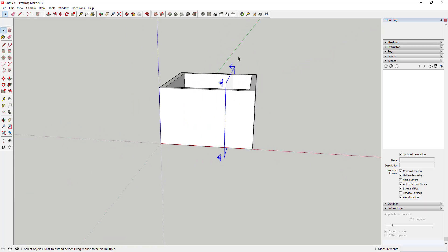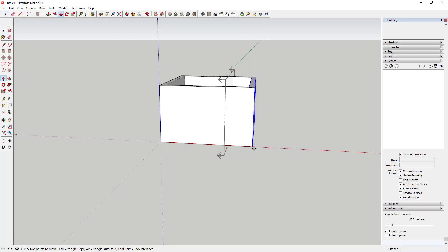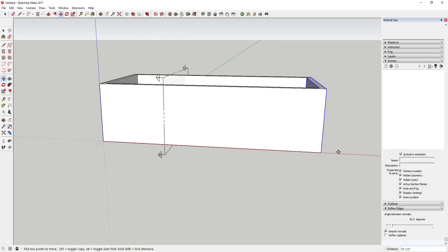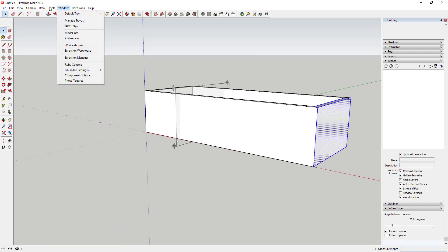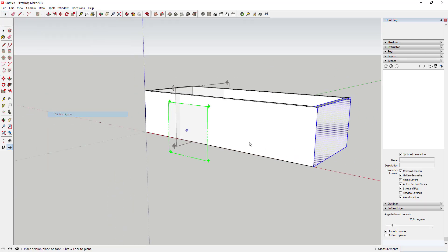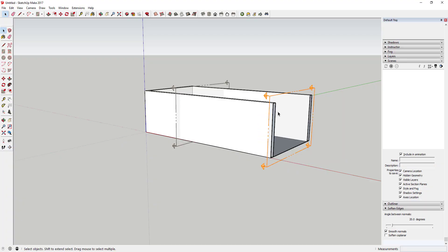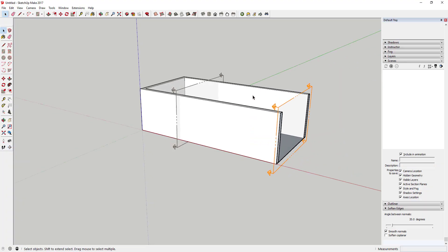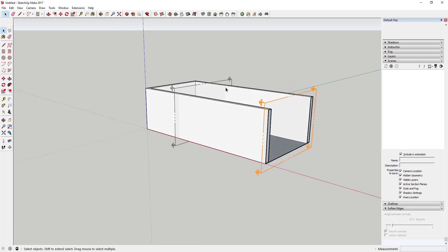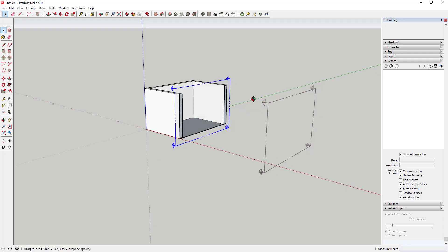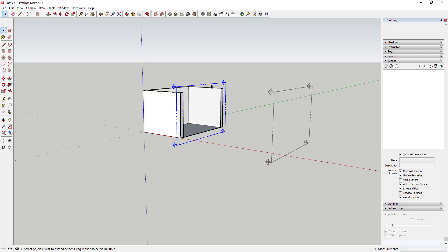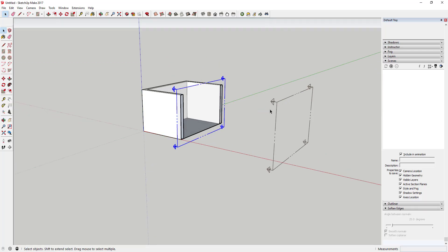Here's a quick example: let's say this box was a lot longer, and I added a second section plane to cut further back. Now I've got two different section planes in the model. The Active Cut determines which one is active — you can only have one section plane active at a time. You right-click and choose Active Cut to switch between them.